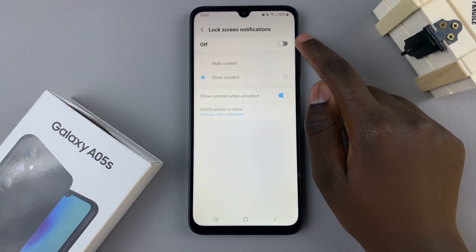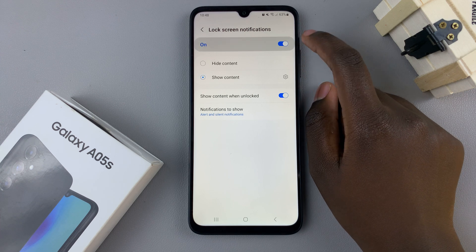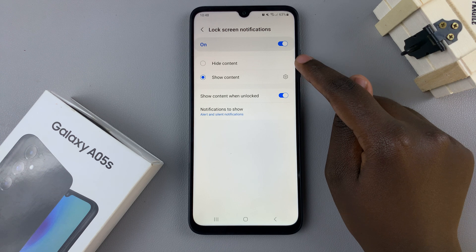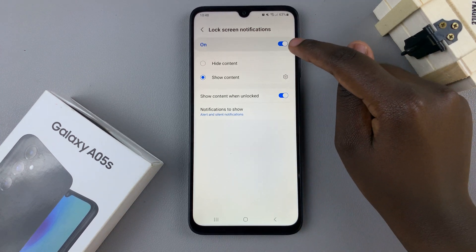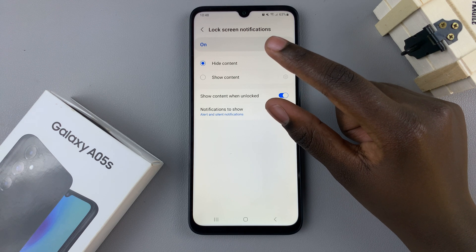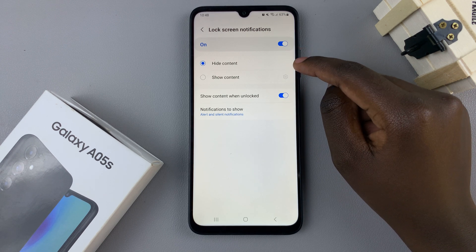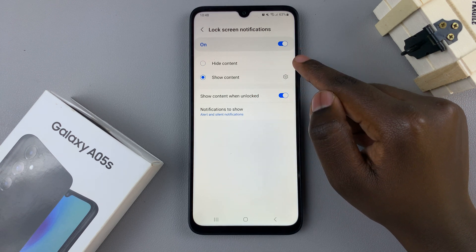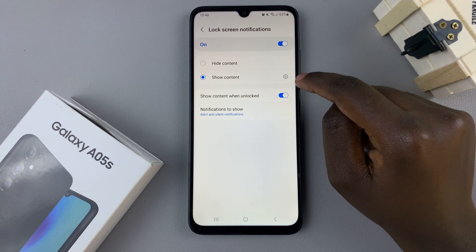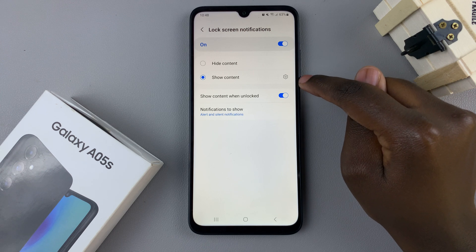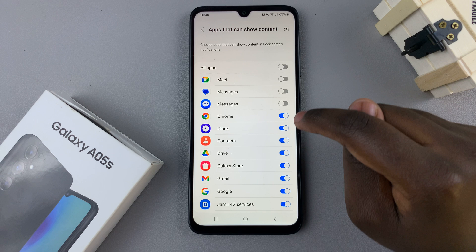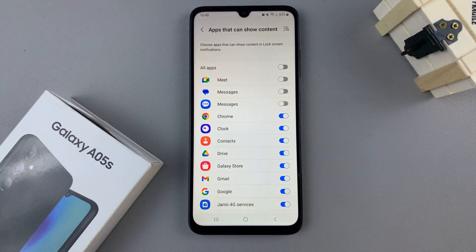To turn it on, just tap on the first toggle at the top. Then you can choose to show content or hide content. By hiding content, the icon will just appear saying that that app has a notification, but if you choose to show content, then the app as well as the details of the notification will appear. You can customize which apps can show content by tapping on the settings icon here, and then enabling or disabling these options.